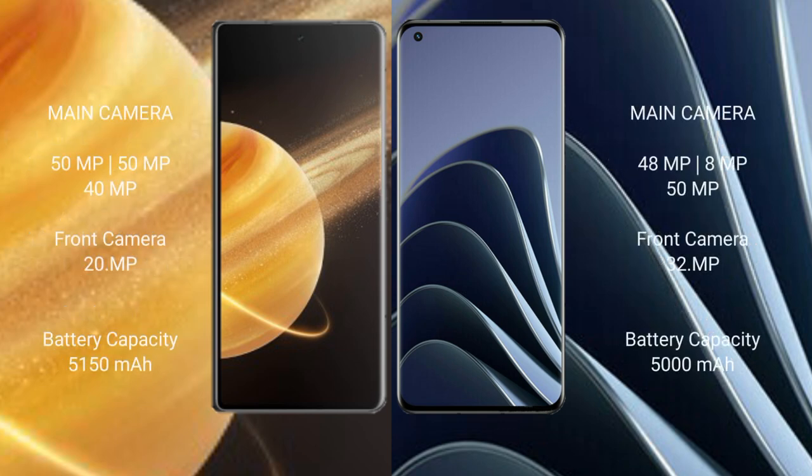Honor Magic V3 has rear triple camera setup: 50 megapixel, 50 megapixel, 40 megapixel, and front camera 20 megapixel. OnePlus 10 Pro has rear triple camera setup: 48 megapixel, 8 megapixel, 50 megapixel, with front camera 32 megapixel.